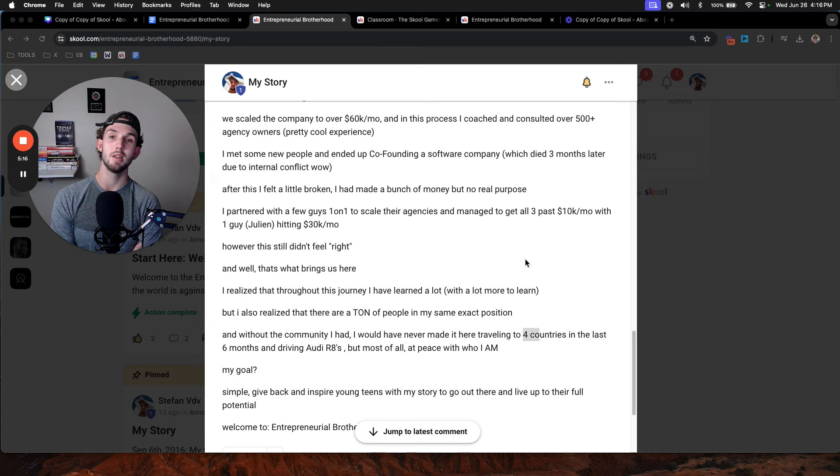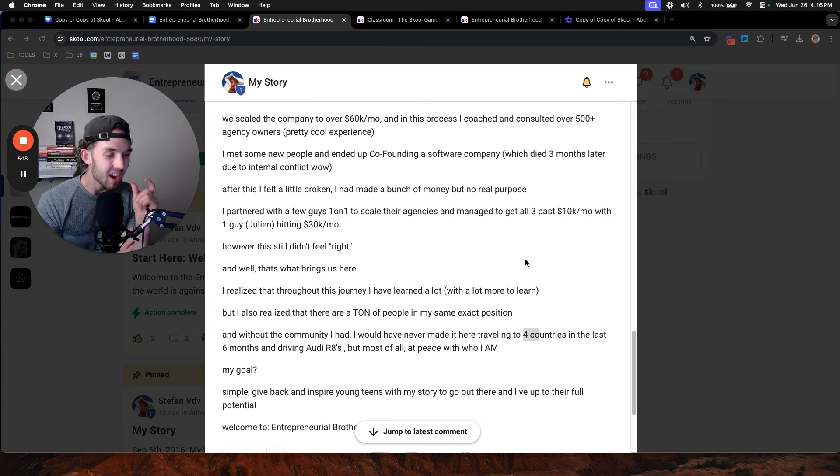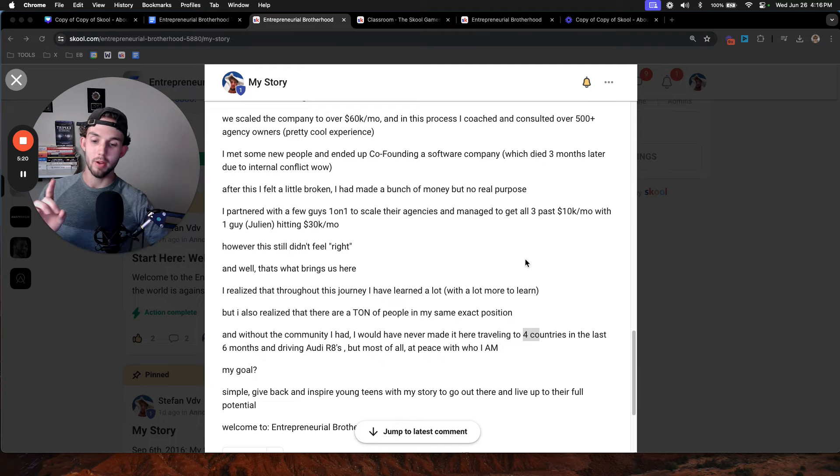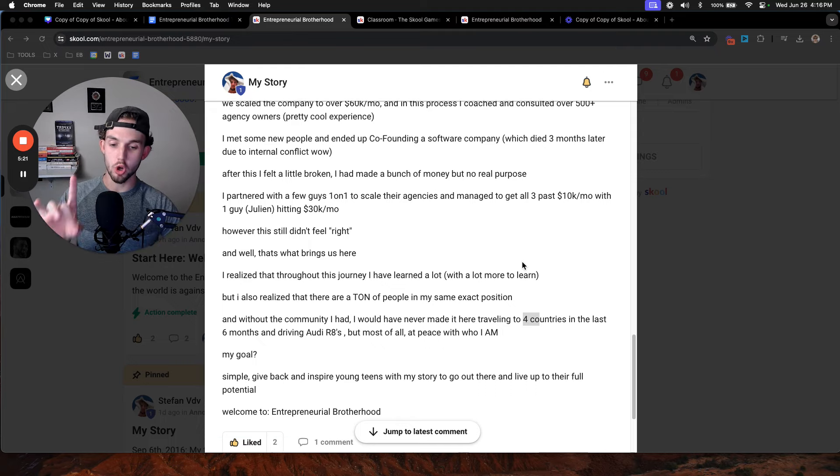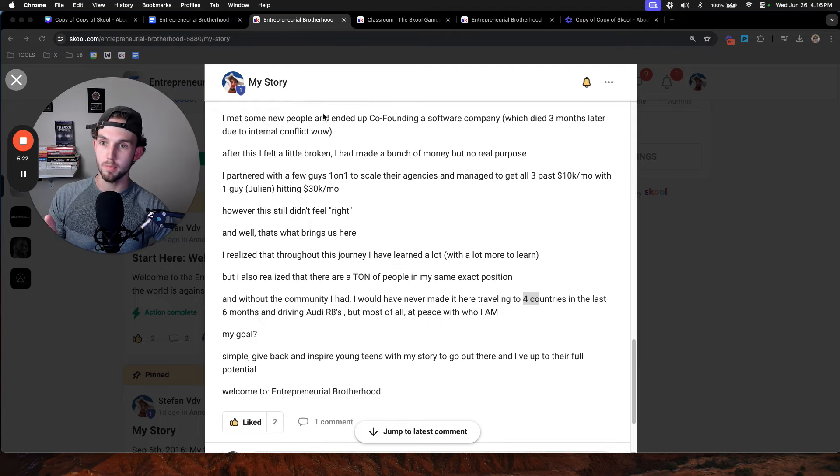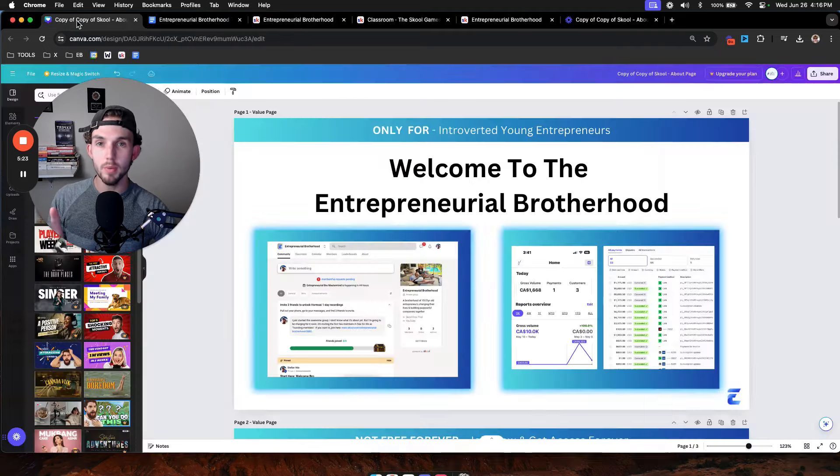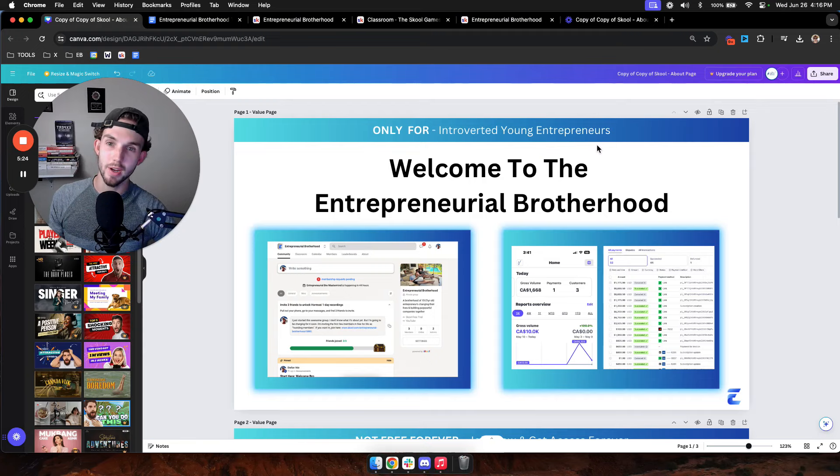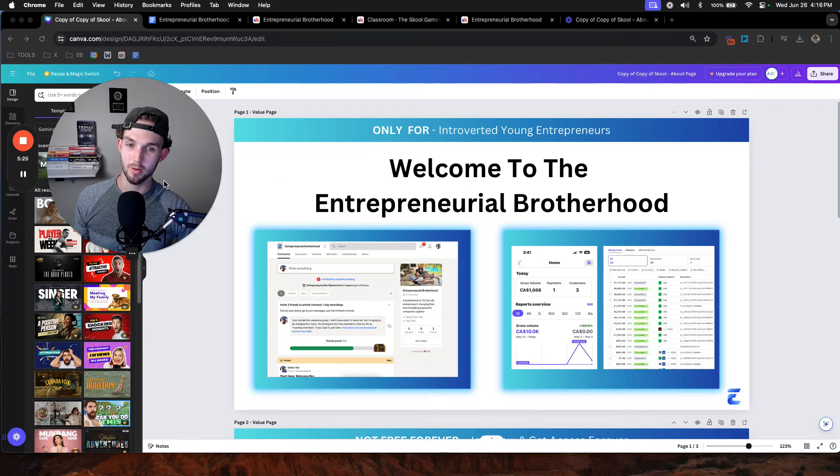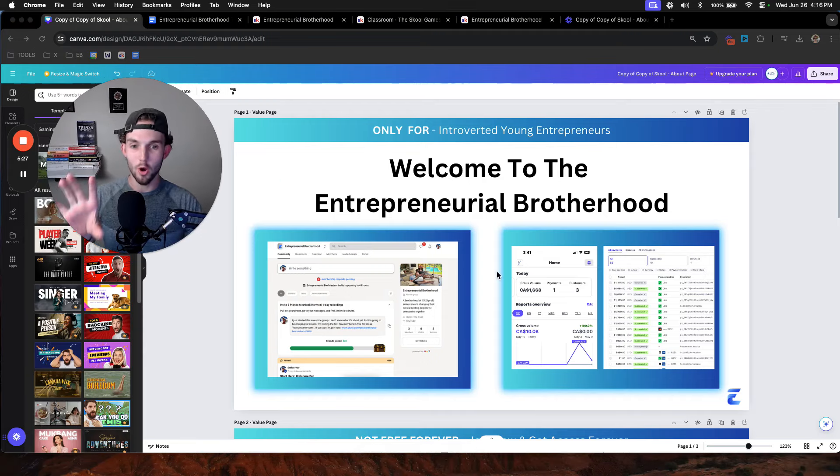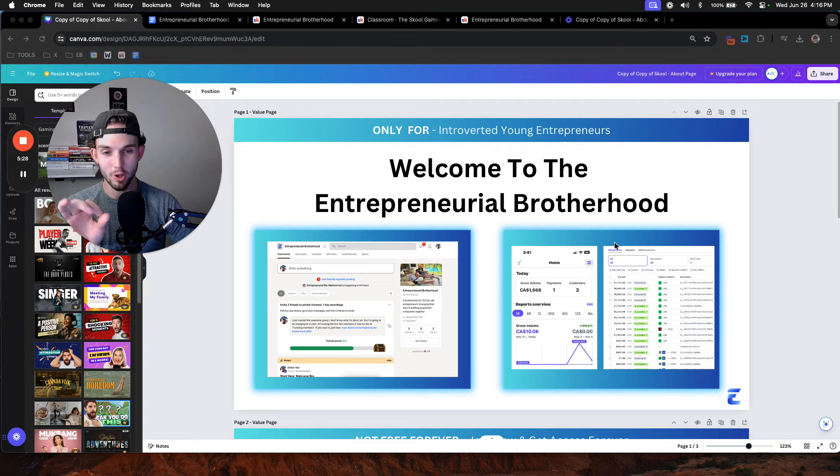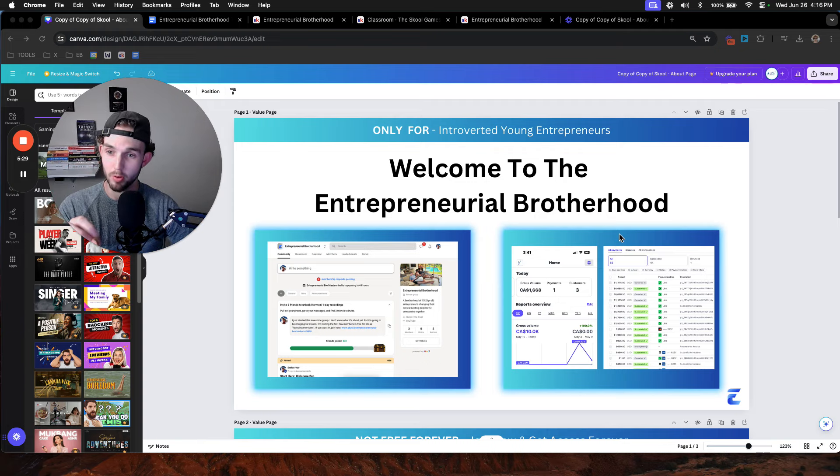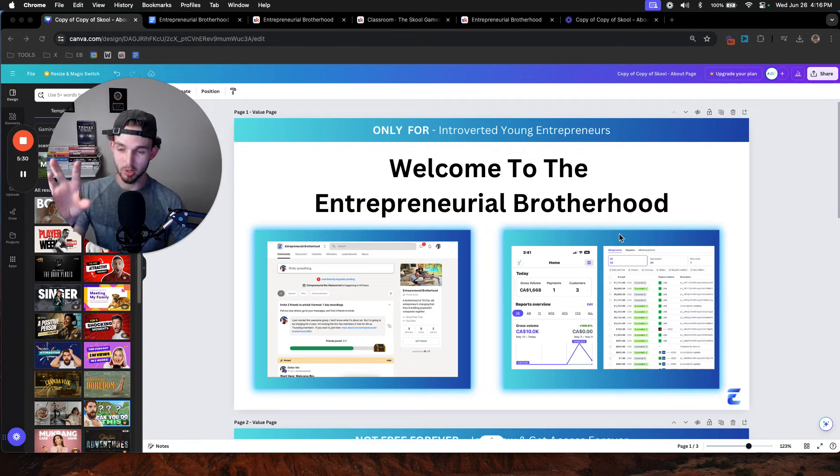So if that sounded anything like you, even the tiniest bit like you, then I want to welcome you to the Entrepreneurial Brotherhood. Which, by the way, yes, it's free. Don't worry. So if you're still here watching, welcome to Entrepreneurial Brotherhood.